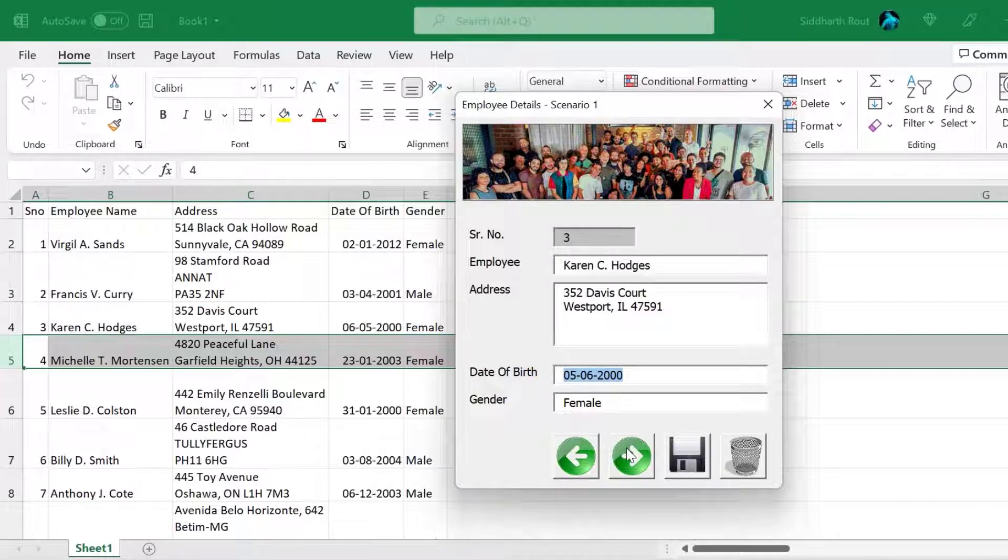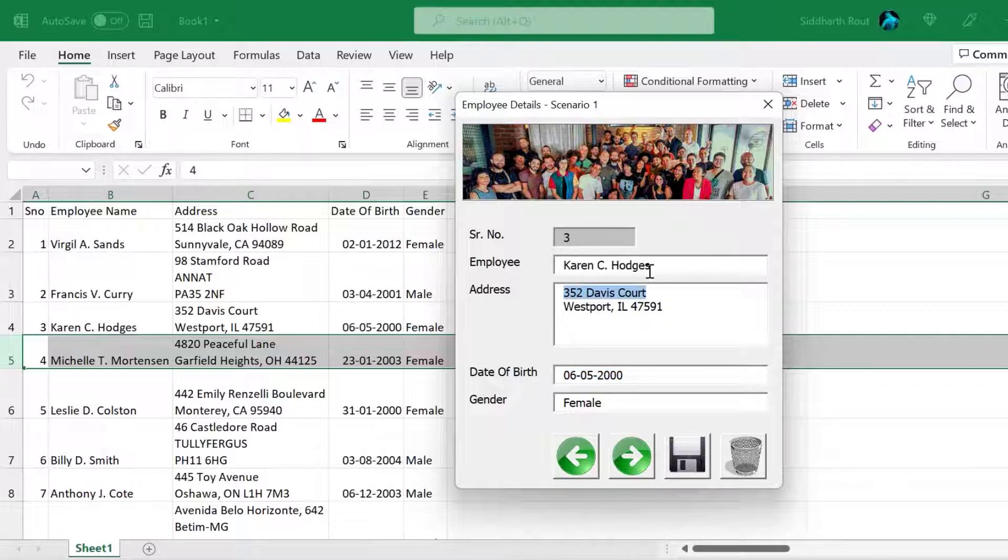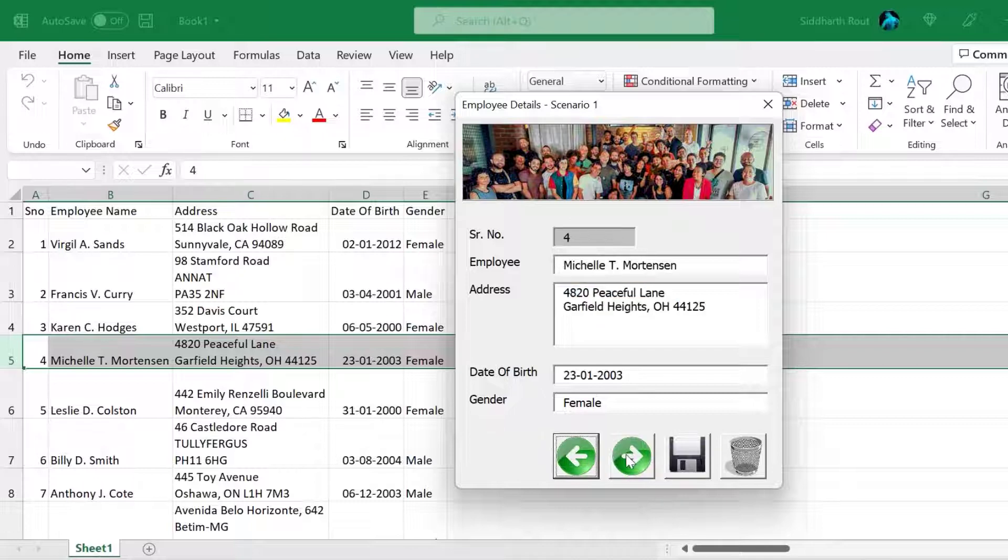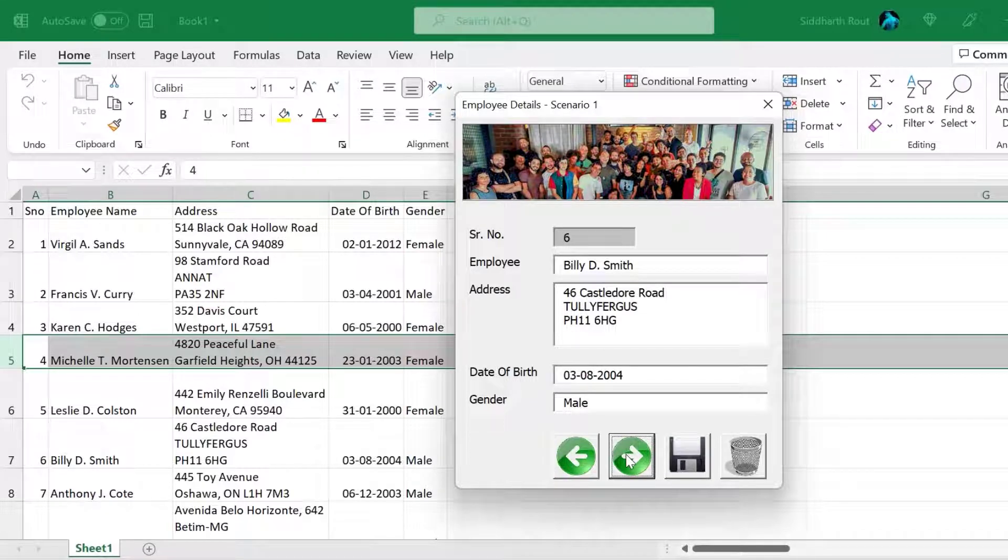Now if you press the next button and if you go back, it's still 2000. Similarly, you can edit any of the other fields. So not necessarily in Karen, you can just navigate through the records and edit whatever you want. So this was scenario one. Here we were able to display the employee details on the user form, edit it and then save it back on the worksheet.